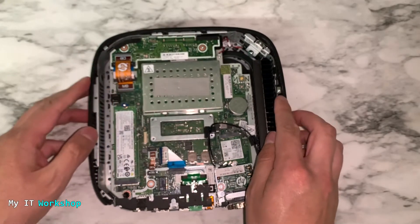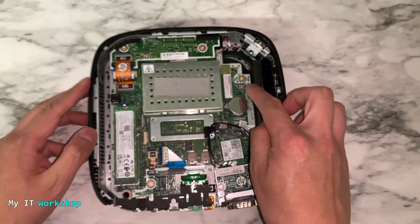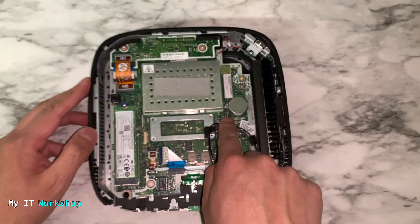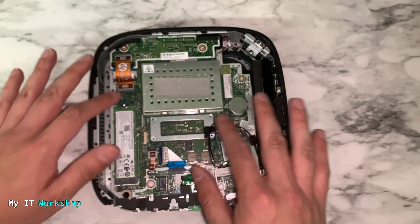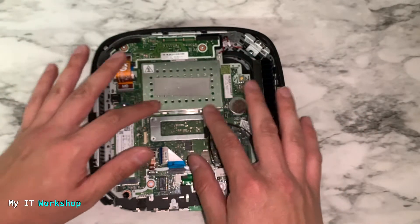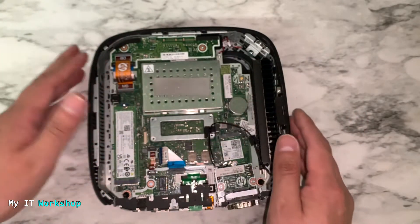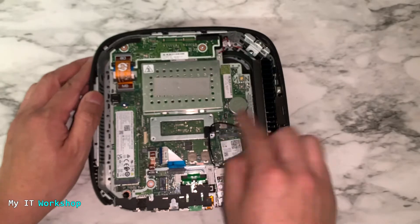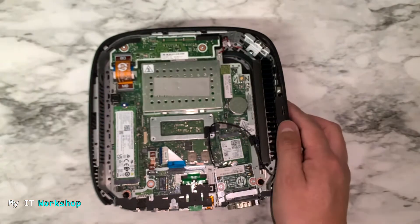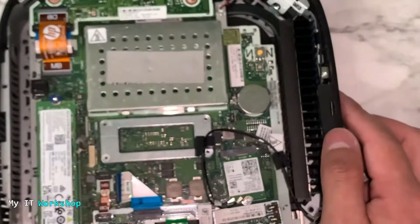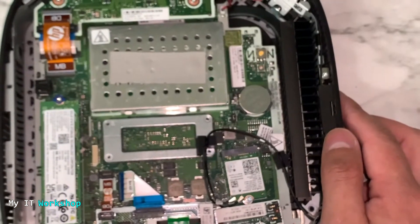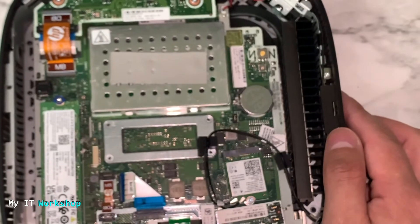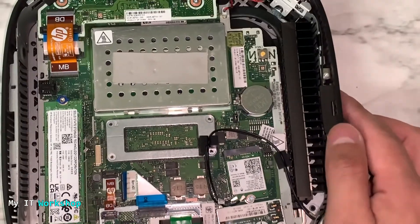It depends. Depending on the model is going to be in different parts of the motherboard. But in this model, it's very small. You can see it. It's over here. I'm going to do a close-up. I'm zooming in on the motherboard.